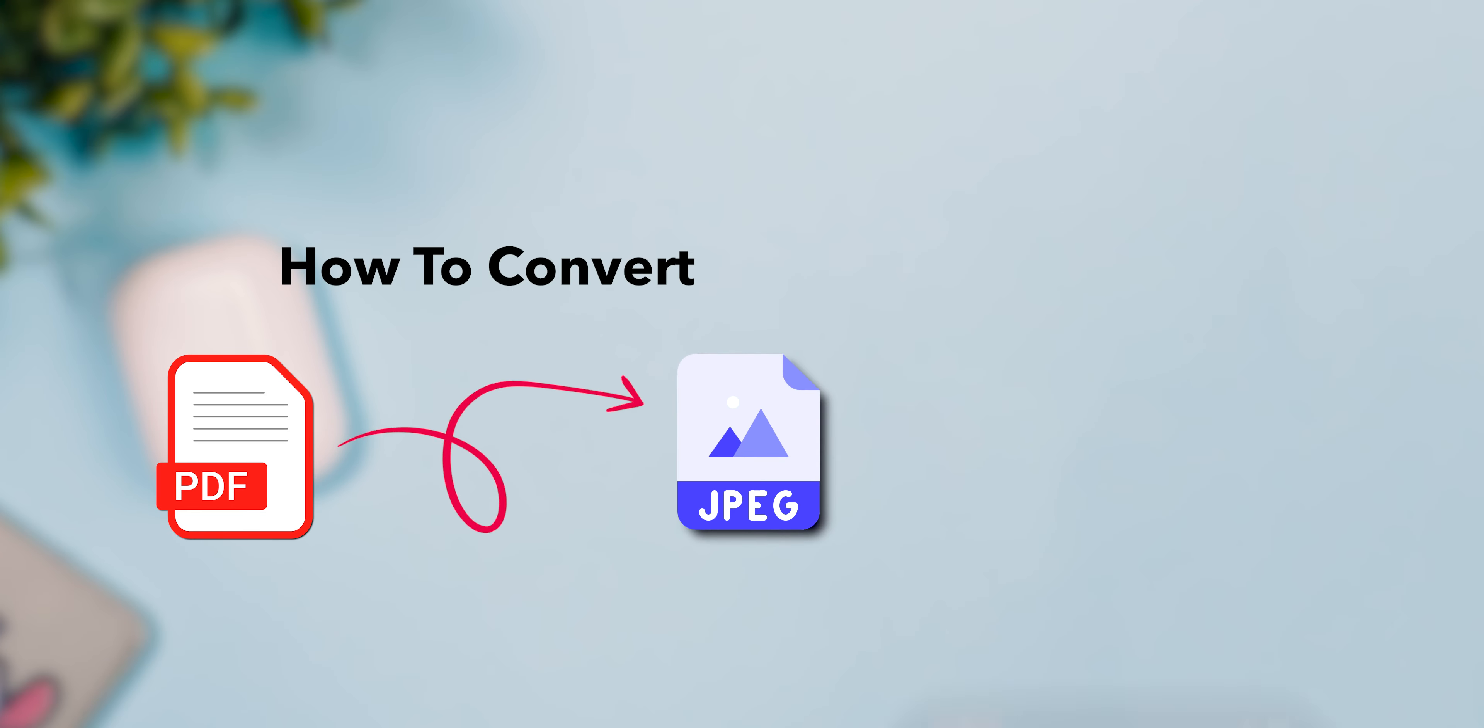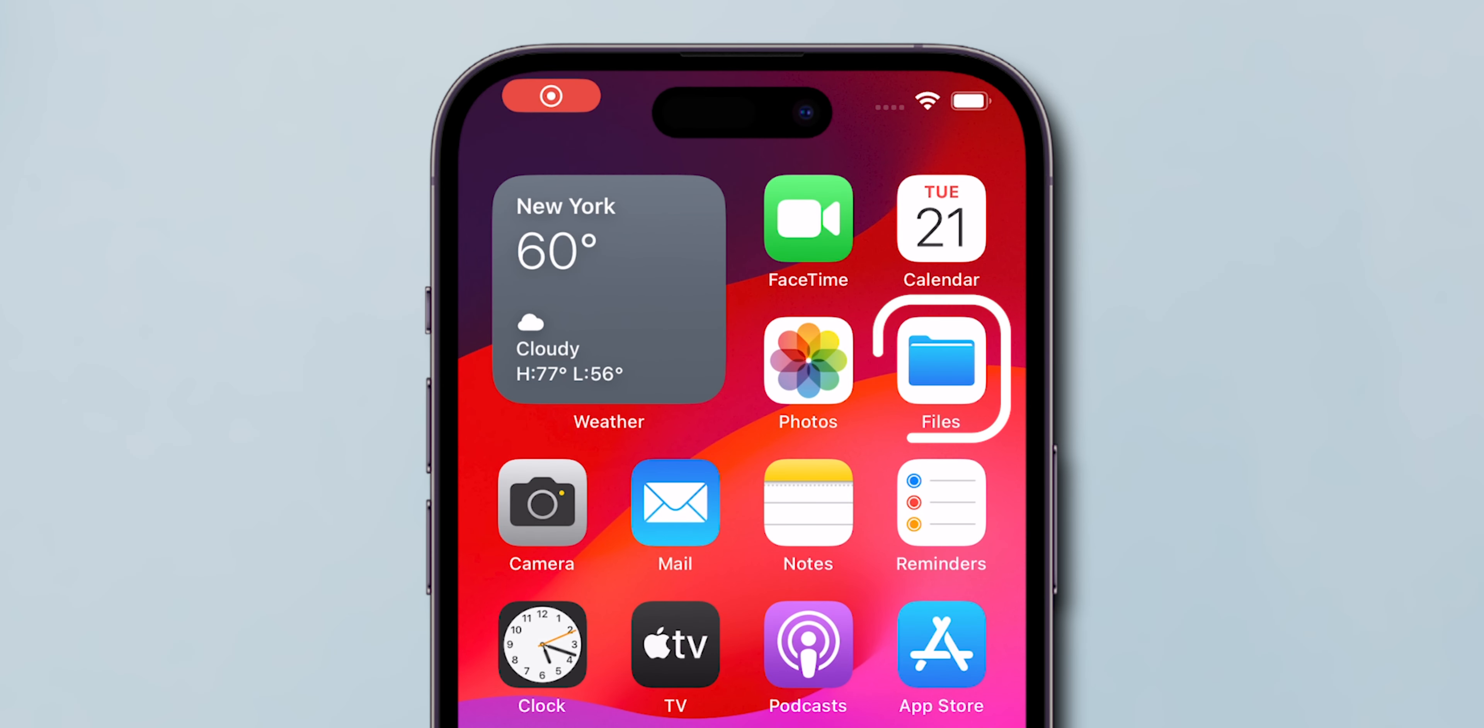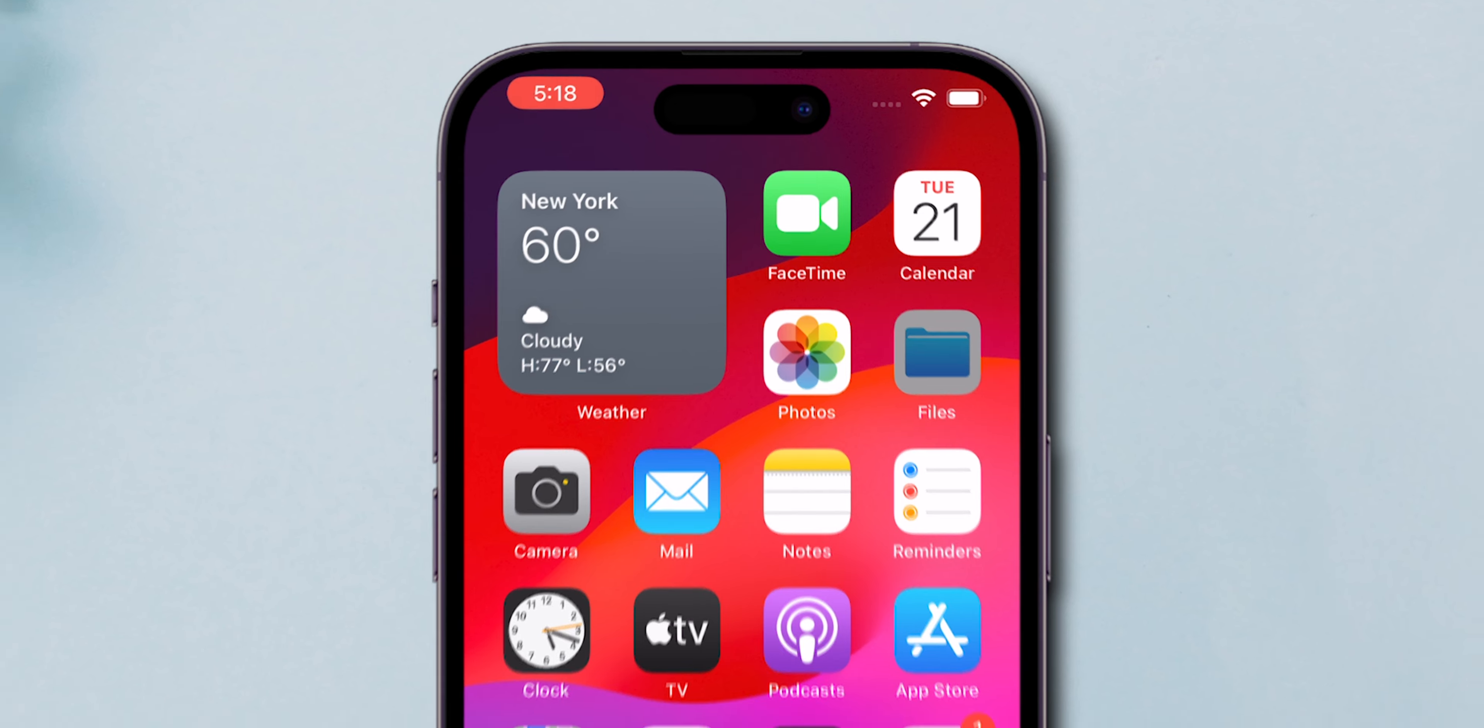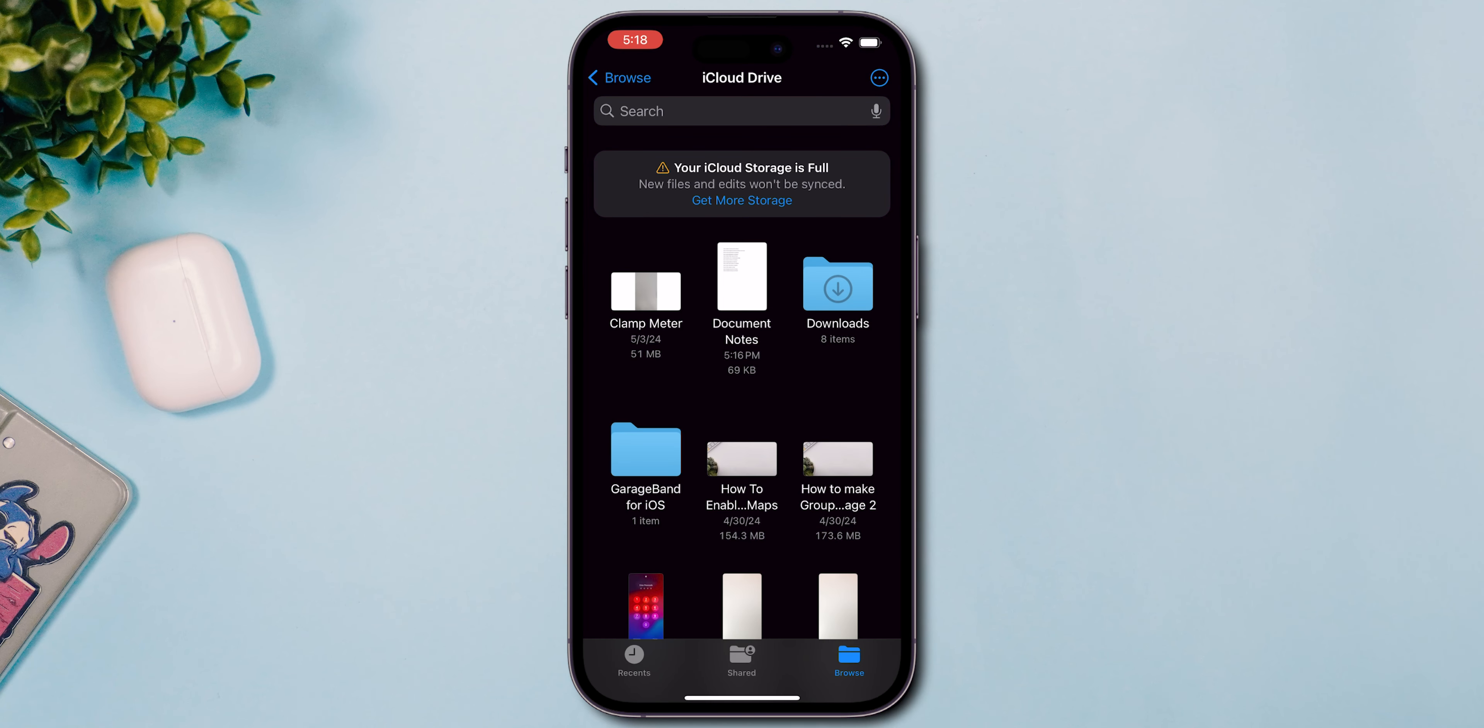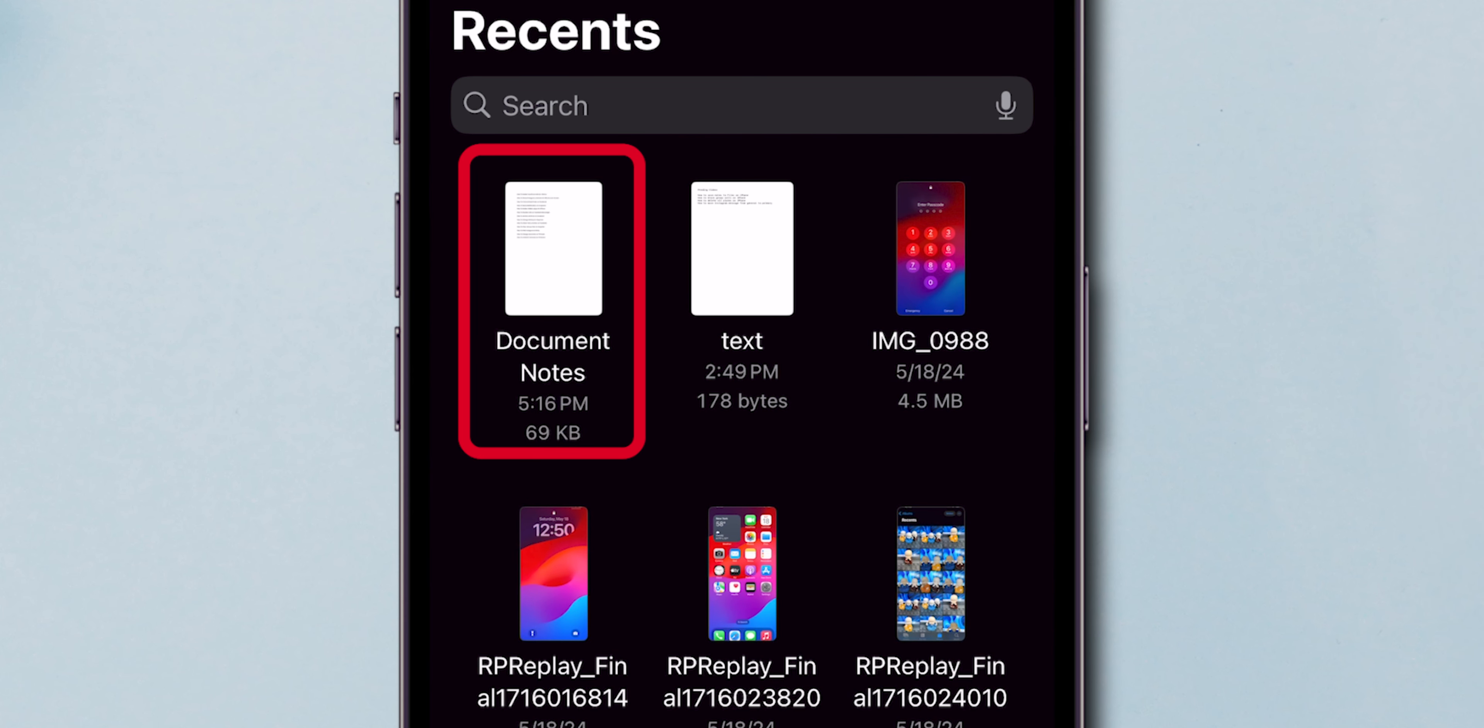How to convert PDF to JPG in mobile. Open the Files app on your mobile device and navigate to the location of your PDF file.